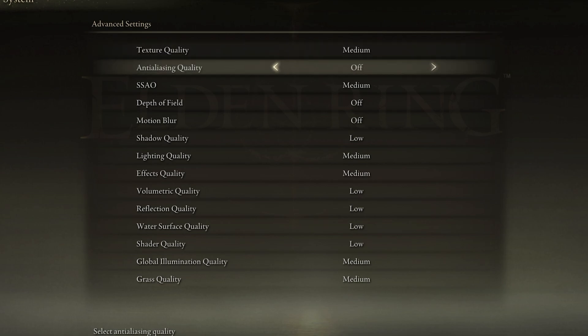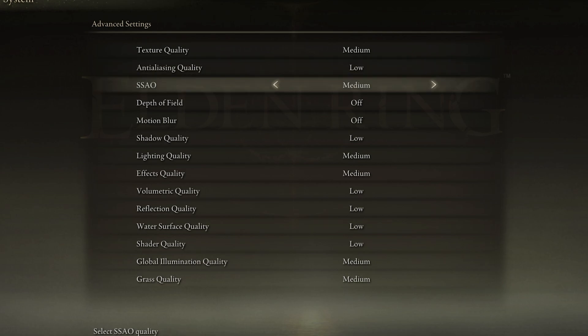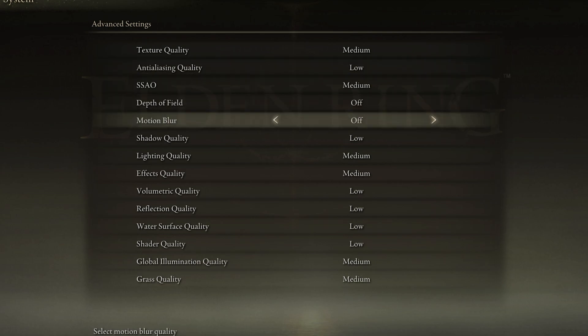Set the Anti-Aliasing quality to low, SSAO to medium, disable Depth of Field and Motion Blur. Motion Blur will have no impact on your performance, but most users prefer to disable this graphics option.